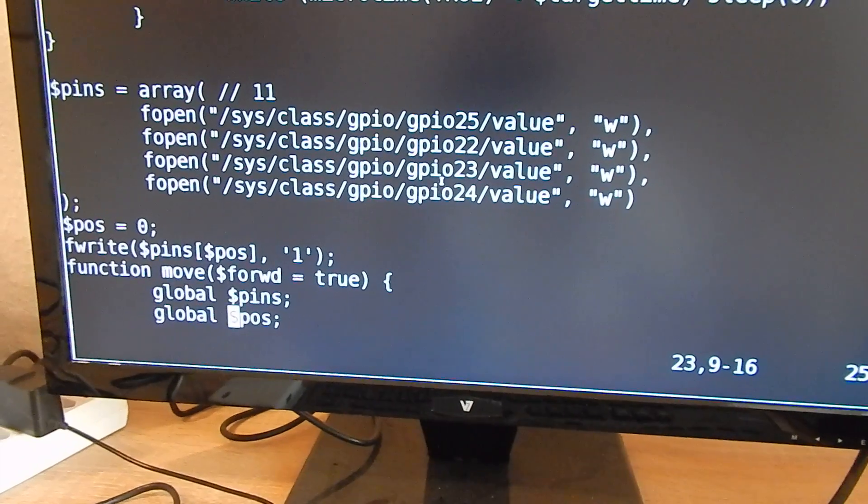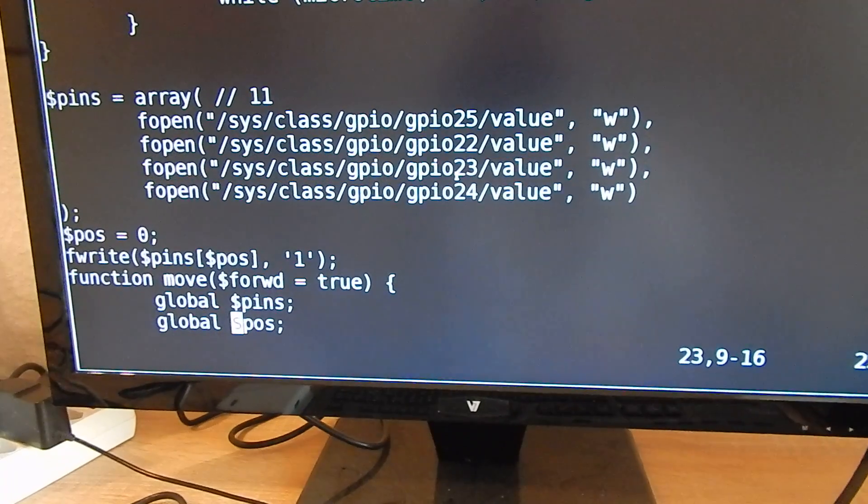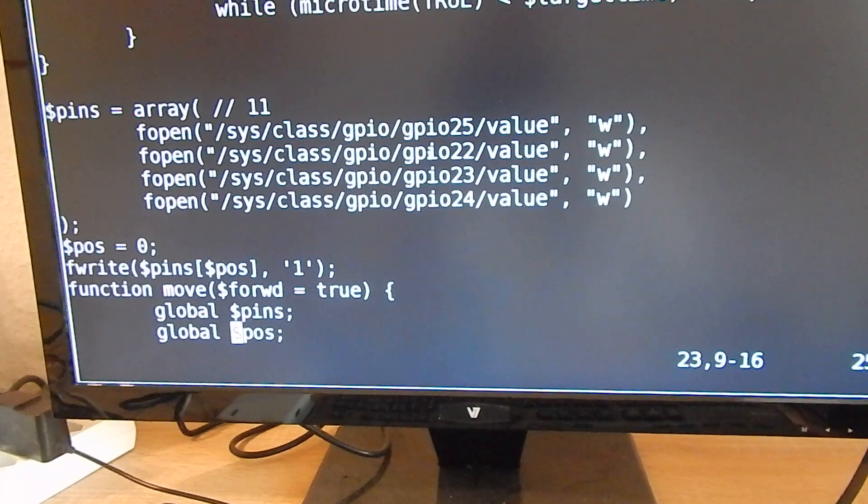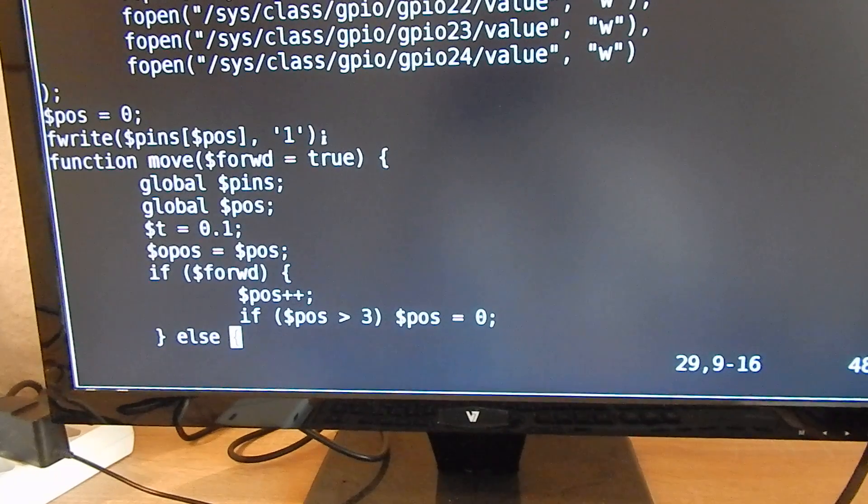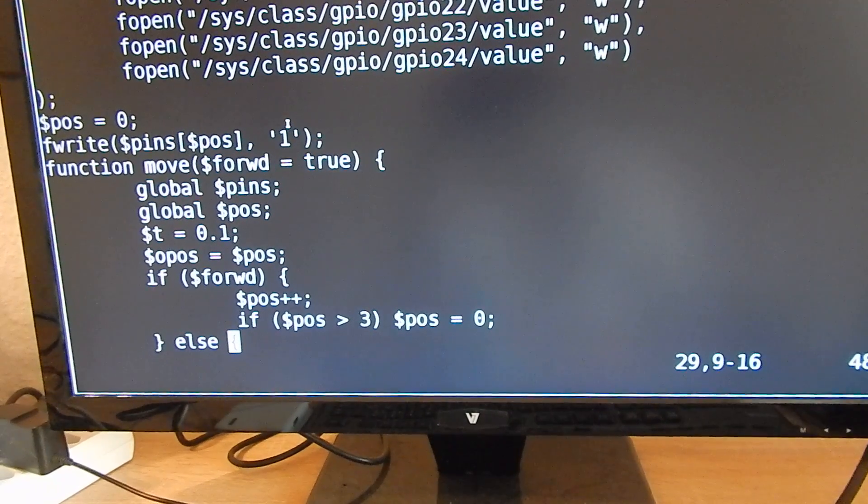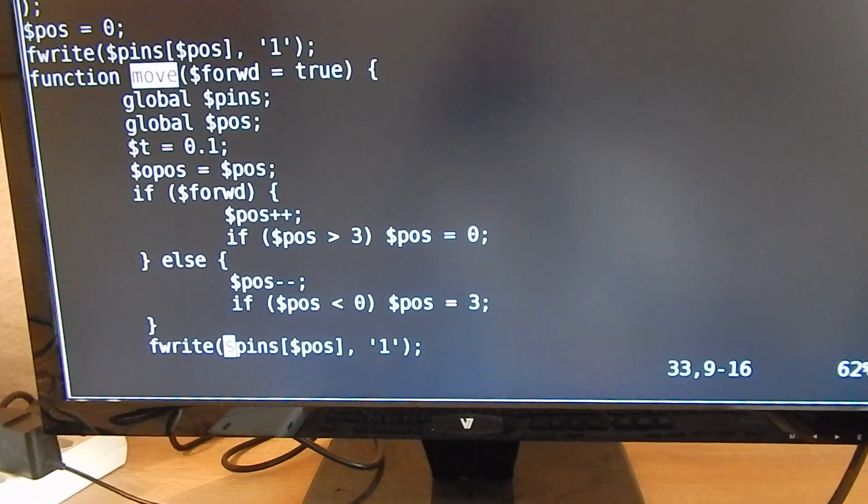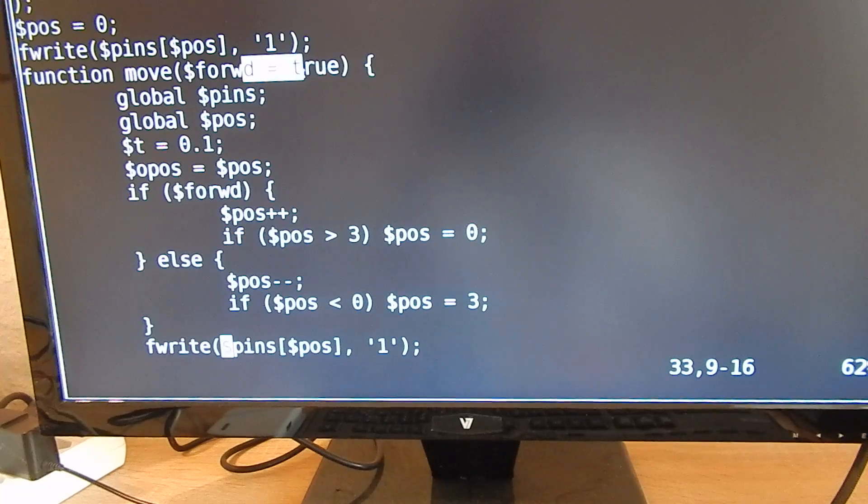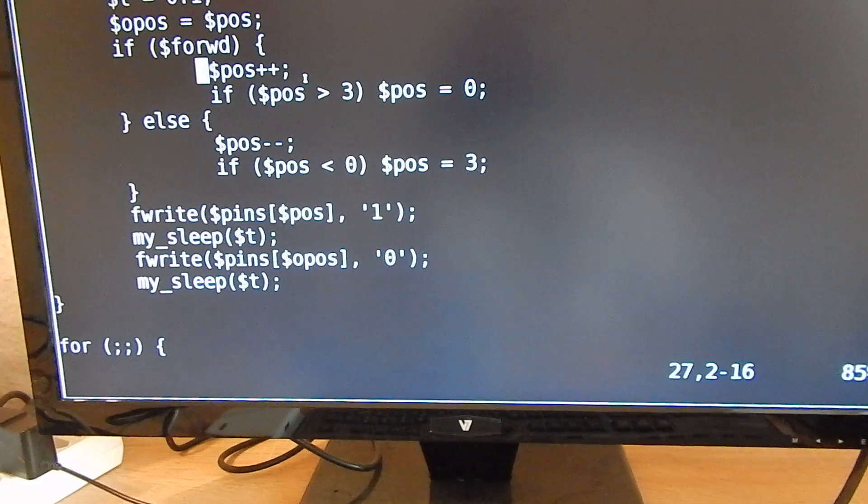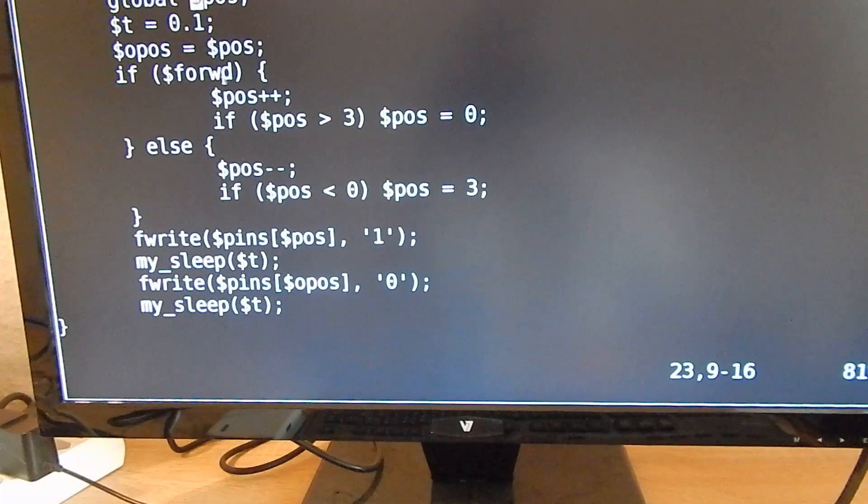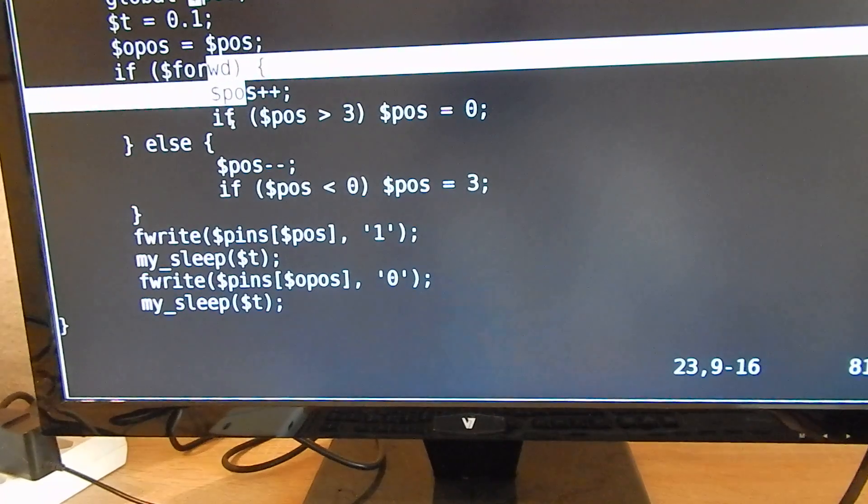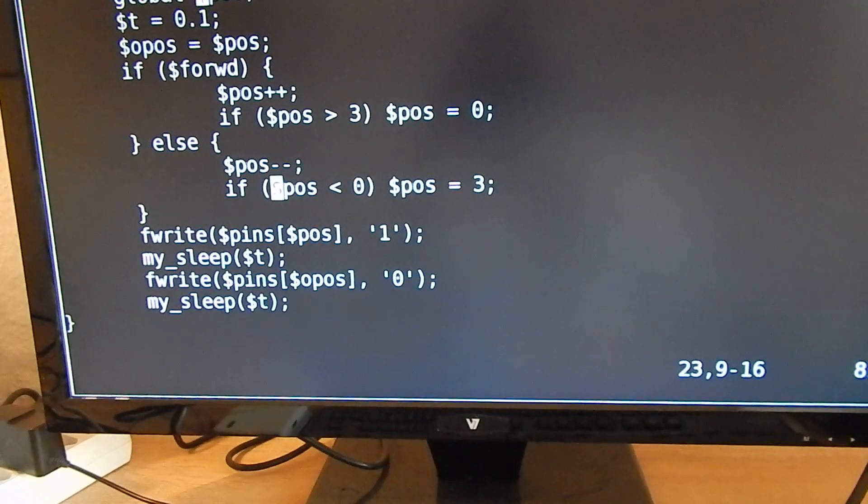I declared all my four pins in their order and I'm writing a 1 to the first pin I want to use. Now I have this function move and it takes a boolean forward. It is either true or not.